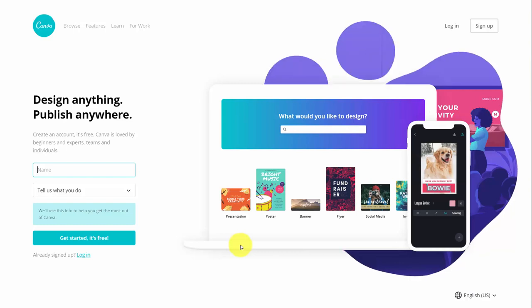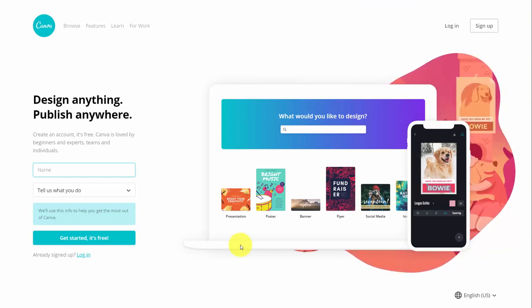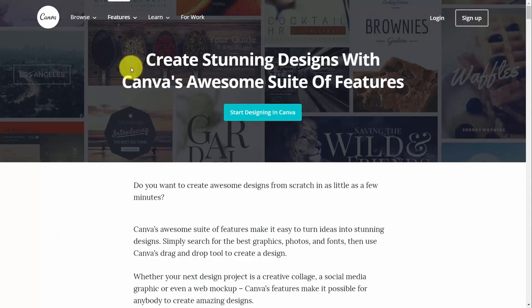Canva is designed for non-designers to create professional graphics on demand. It allows for custom graphs to be created with a template-based system. There's also a feature for photo editing as well as graphic editing.